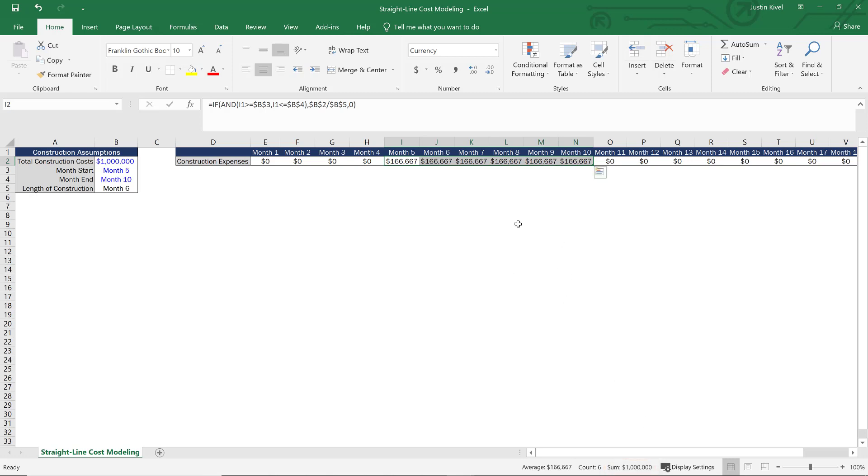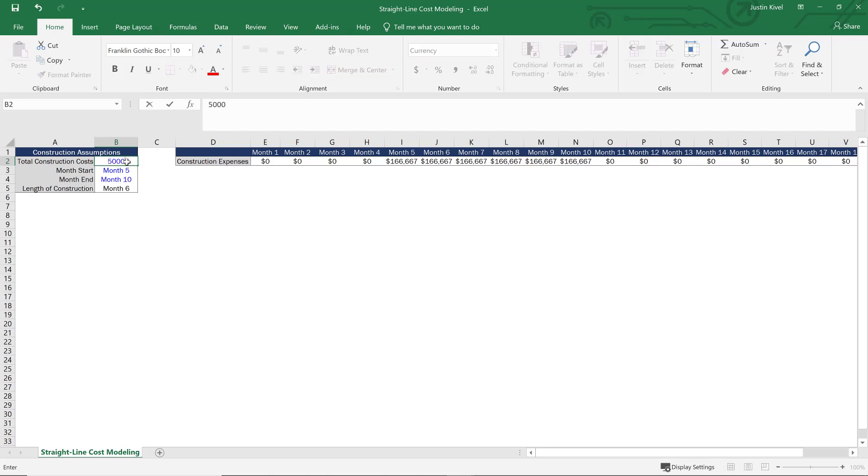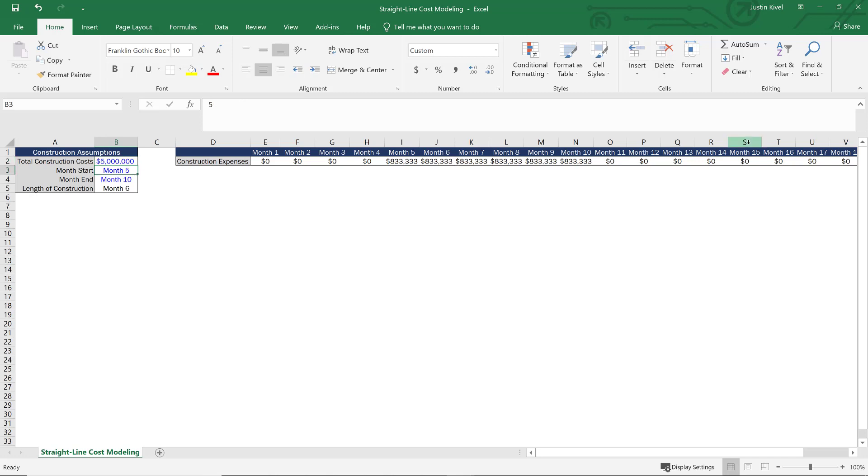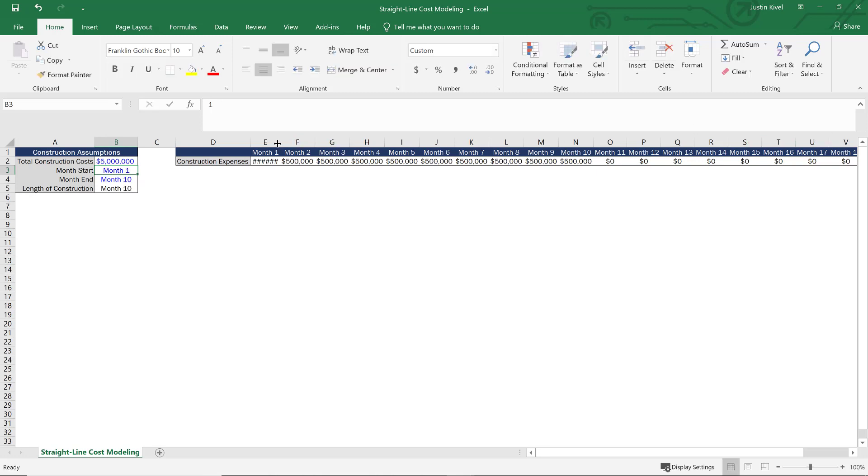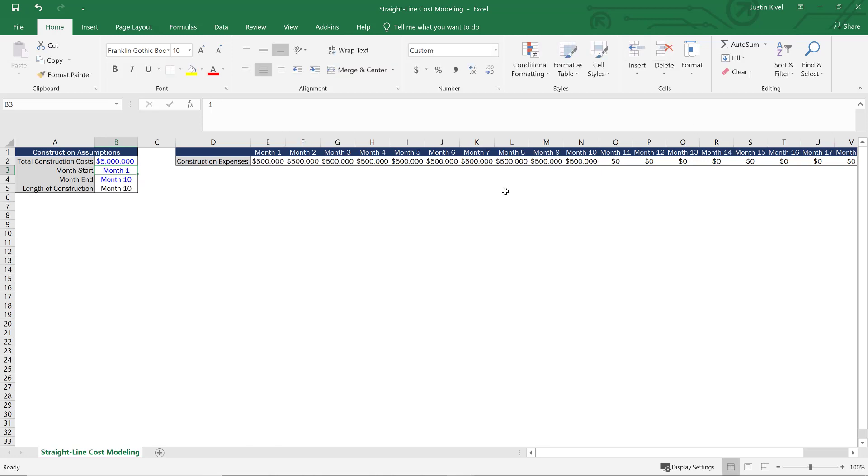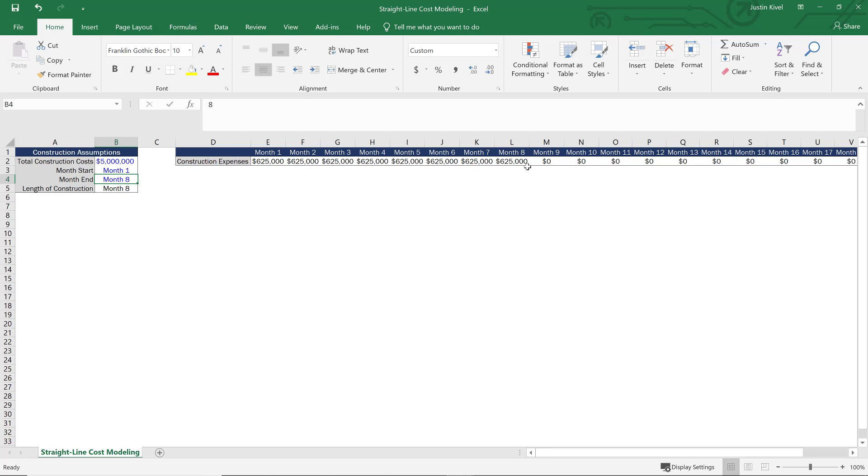So now what happens if we change any of this? So what if we change our construction costs to, say, five million dollars? How does this actually change? Well, this is going to all change automatically, dynamically for you based on the formula that we built. Now what happens if I change my month start and my month end? Well, if I change my month start, I can say this is month one, and that's going to draw out our construction expenses from month one all the way through month ten. And then if I change my month end to, say, month eight, that's going to compress the time period even more. So that's how we can build a straight line cost model in Excel.